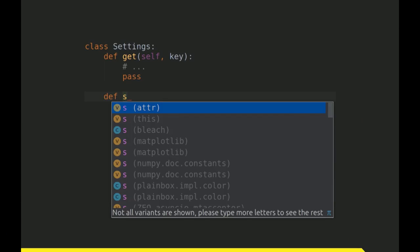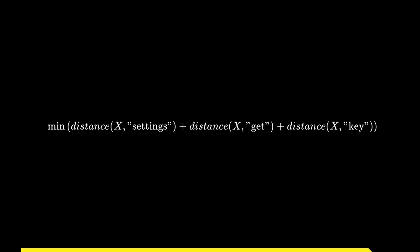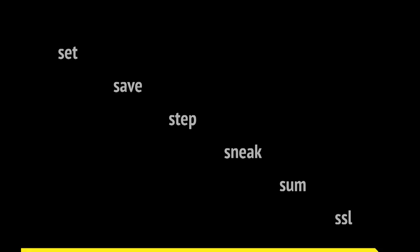Returning to the example at the beginning of my talk, our class settings, what we are going to type next, we will solve this minimization problem. We scan through all our candidates, all possible identifiers which start with S, and minimize the sum of distances from that candidate to settings, get, and key. And this is what we get. We have set, this is the closest one. We also have save, step, or even sneak, sneak settings, so funny.